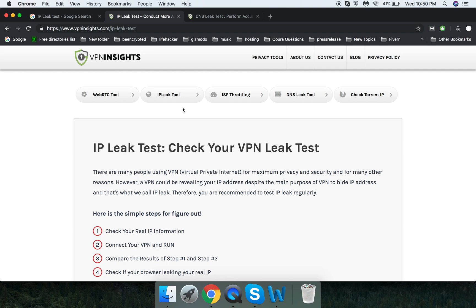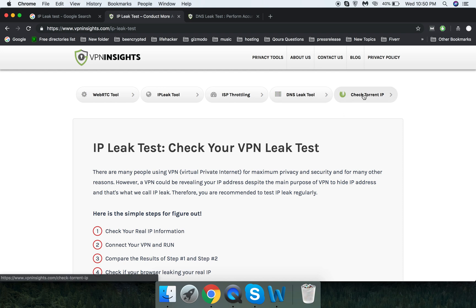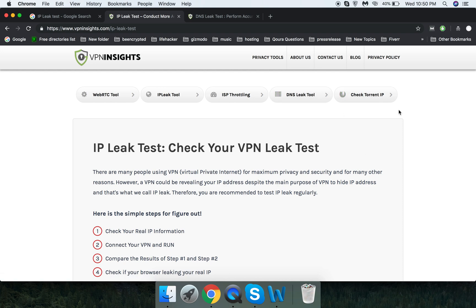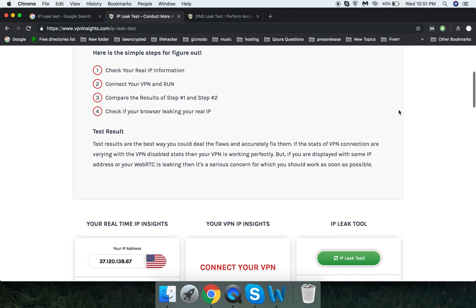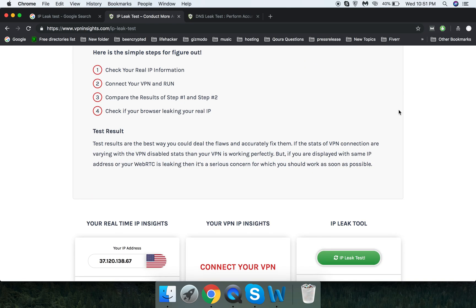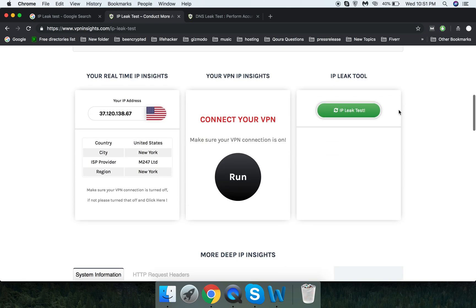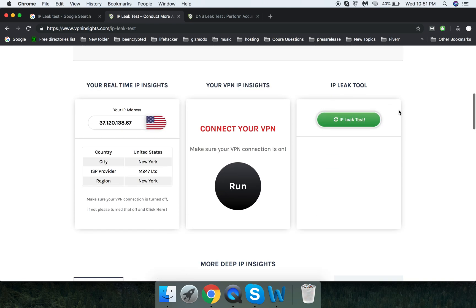There's a Web RTC tool which can tell you if your browser is leaking your IP or not, an IP leak testing tool, a browsing throttling tool, a DNS leak tool, and of course the most important tool called Check My Torrent IP, which verifies if your torrent client is using the VPN connection or not. In this video, I'll be checking the IP leak test and the DNS leak test.